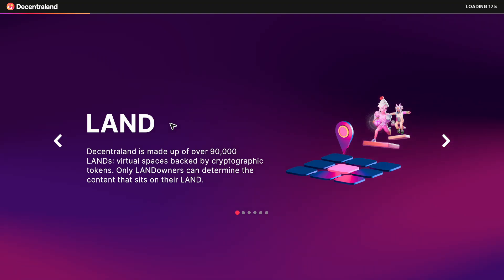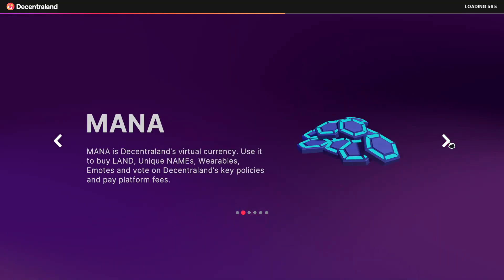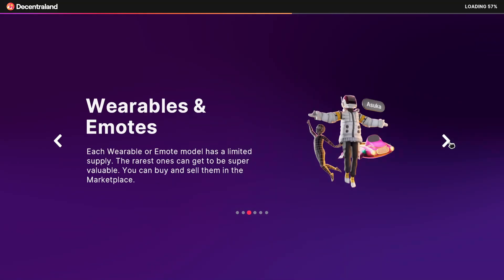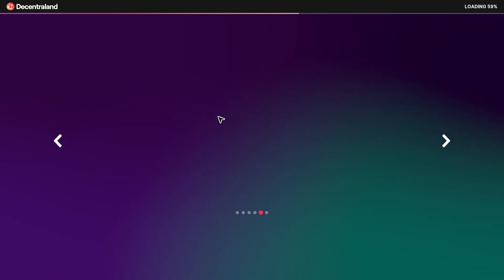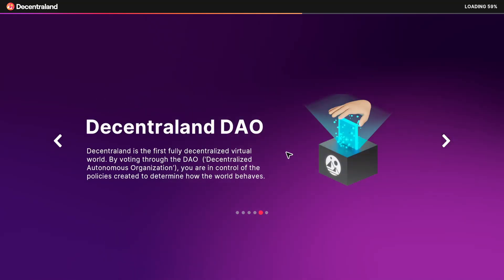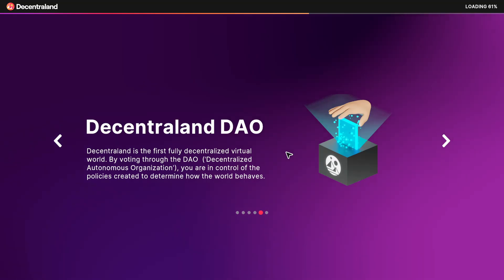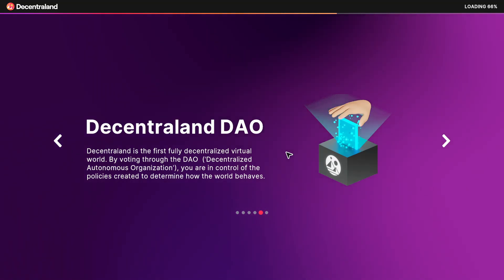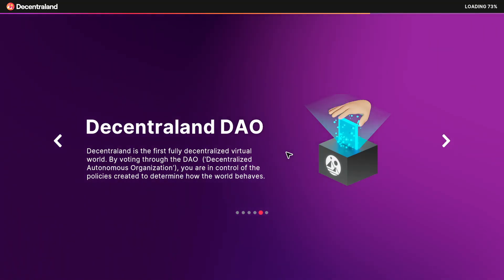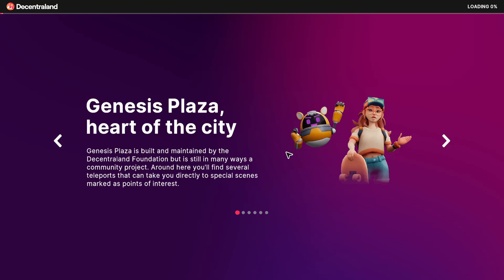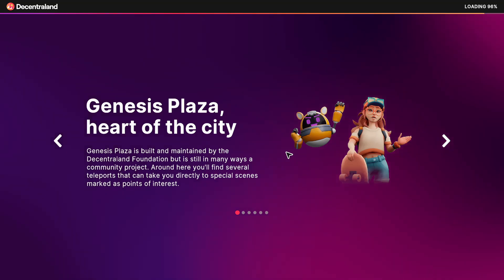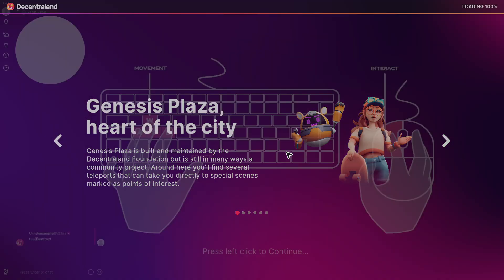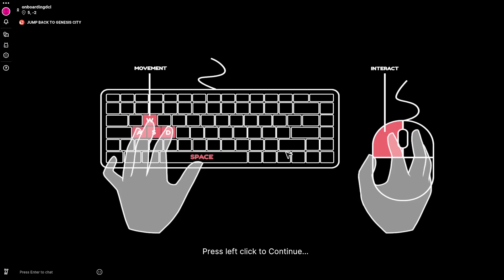And as it's loading it's going to explain some of the basic principles of Decentraland, like lands, the mana token, and of course the Decentraland DAO. It's time to begin exploring. So we'll be transported to the Genesis Plaza, which is the central hub of the world.